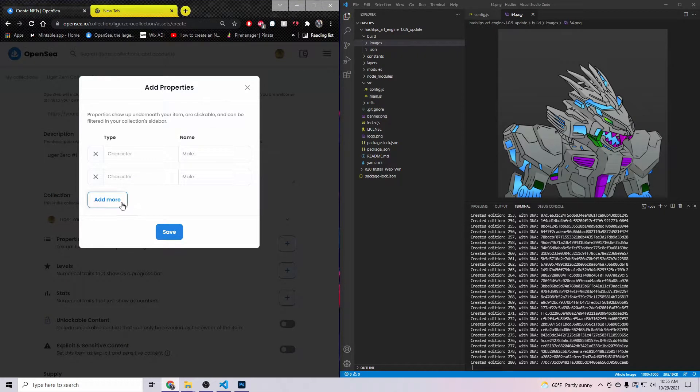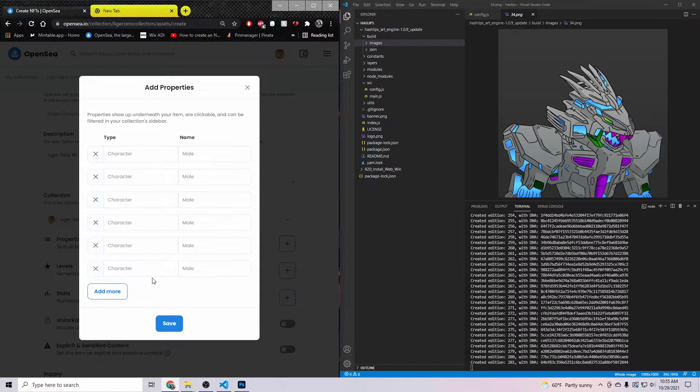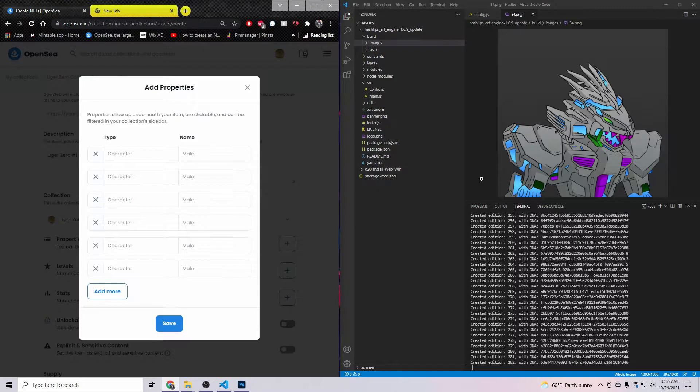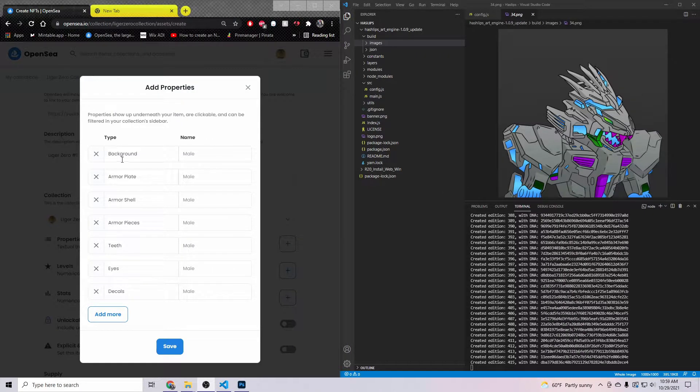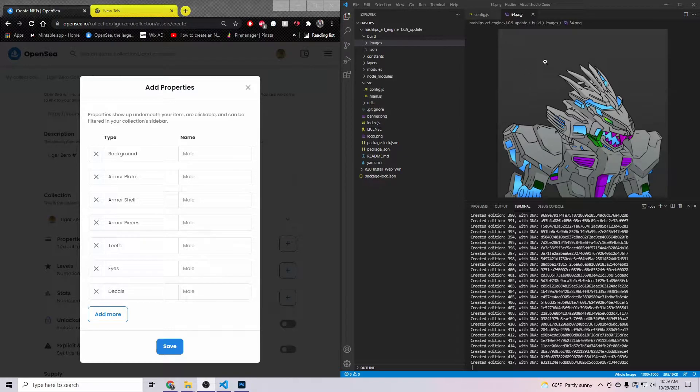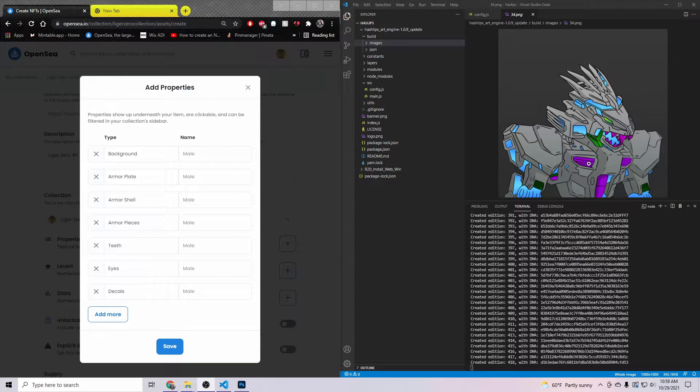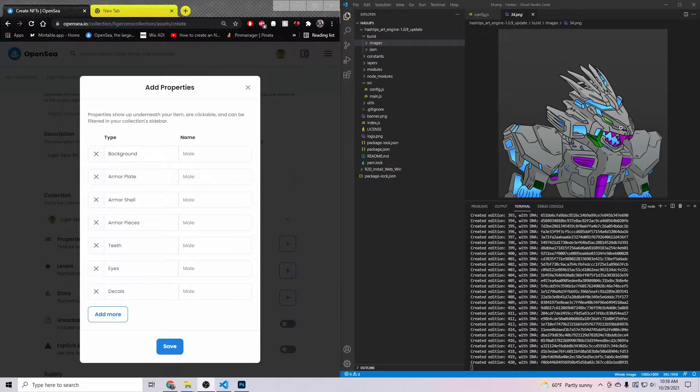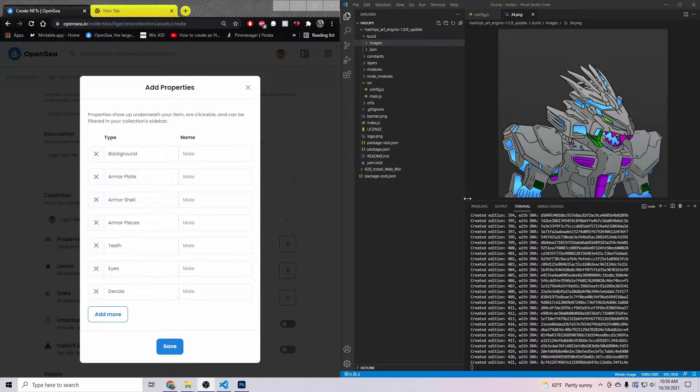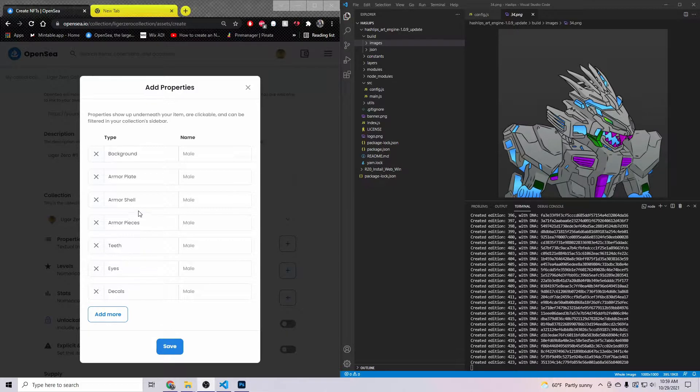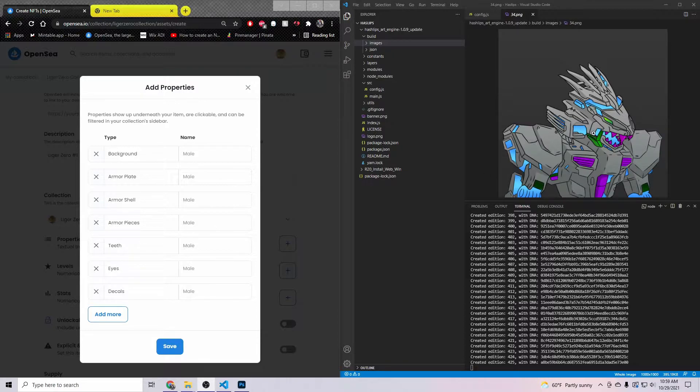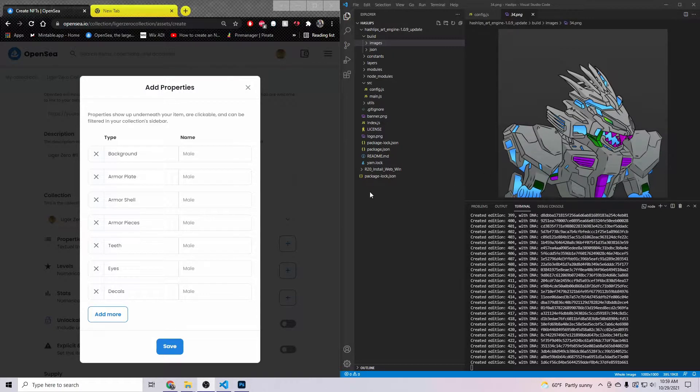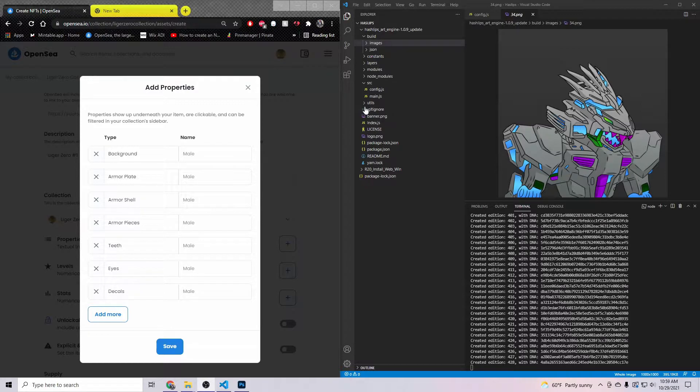Then I come down here to Properties. This is where you can go ahead and give your character all the rarities. This is how you want to set it up. You want your type on the left side. My background is over here, my armor plate is the purple chest piece, his armor shell is the gray outline, the pieces are the blue pieces in it. His teeth are purple, his eyes are green, and then his decals are also the emerald green.